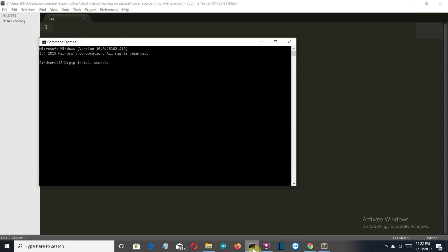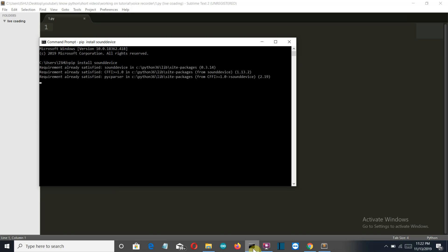sounddevice and press enter and this package will be installed for you. Okay, so now for me the requirements are already satisfied.